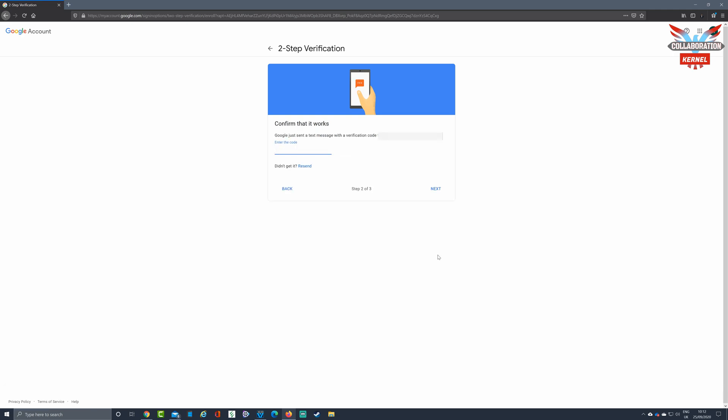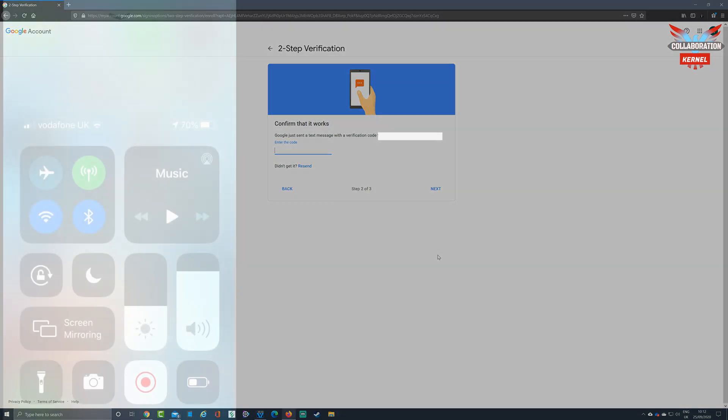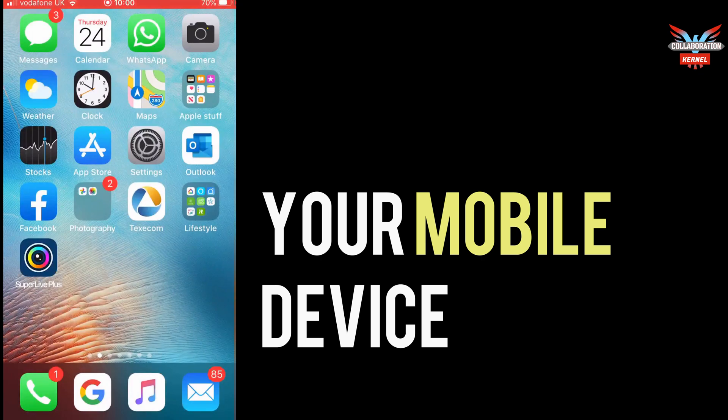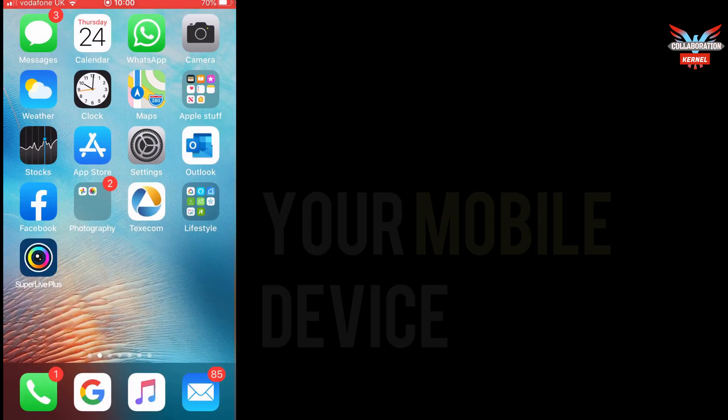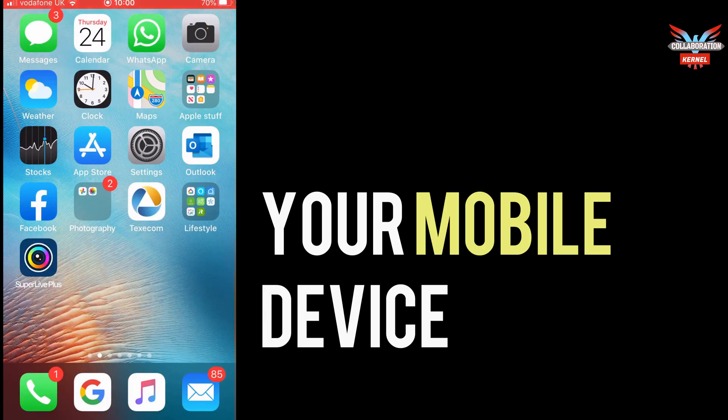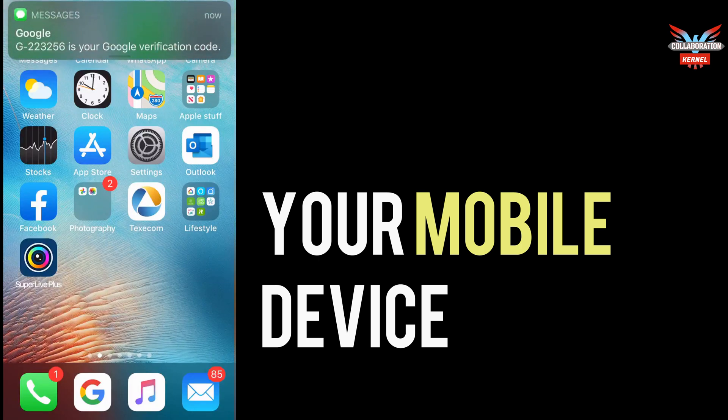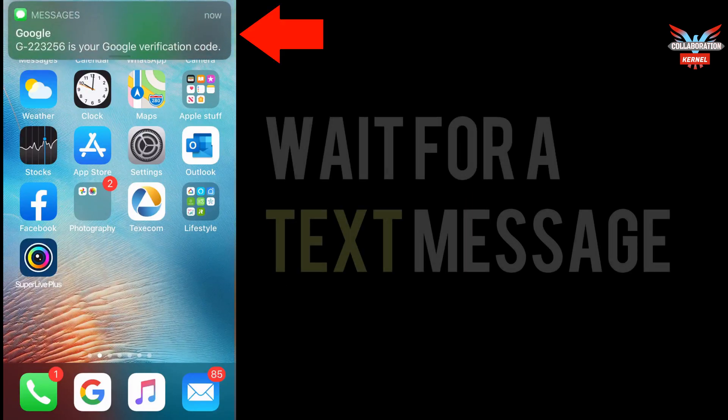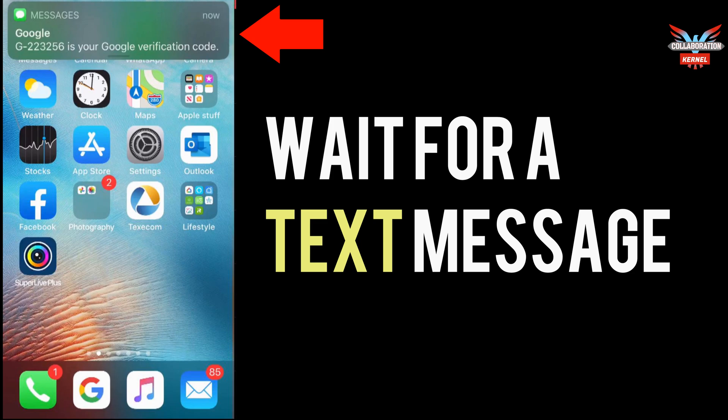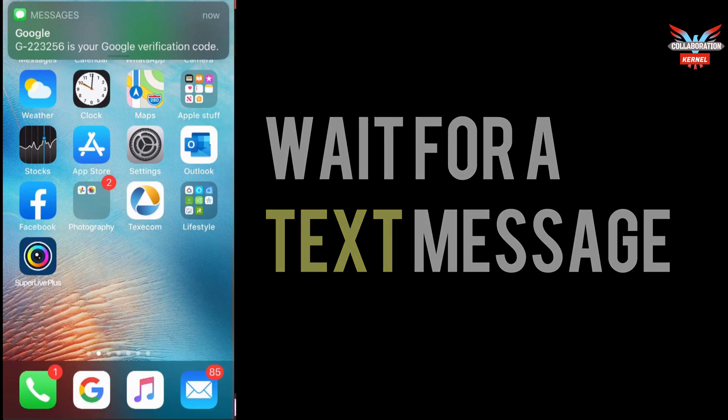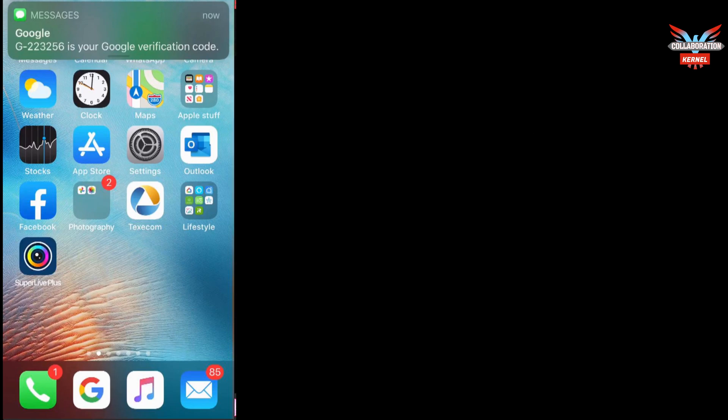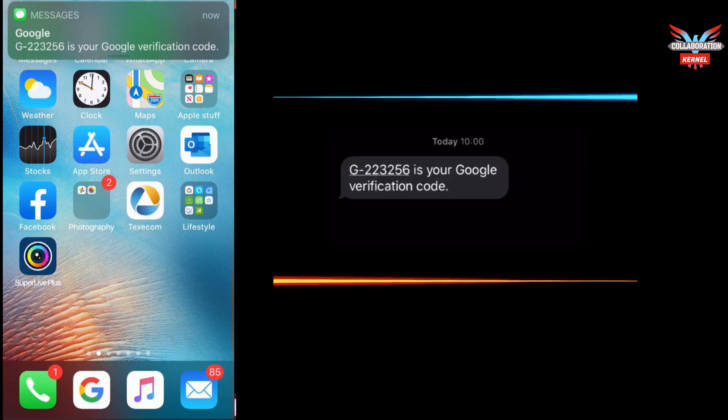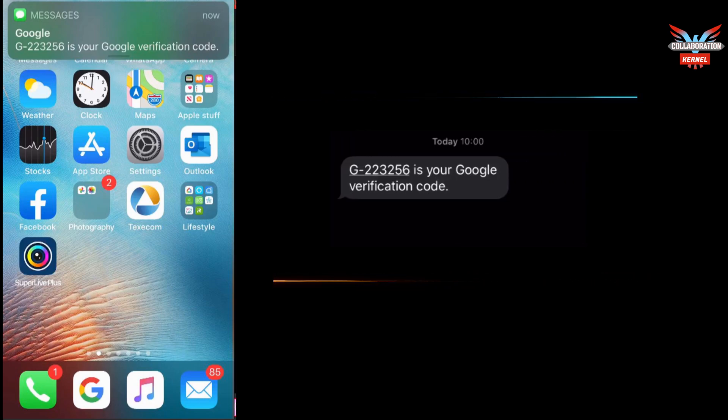At this point, it's now time to move to your mobile device. Once at your mobile device, and we're using an Apple iPhone here for illustration purposes, you'll soon get a text message from Google. Enter your messages as normal, and you'll see your two-factor authentication verification code listed.